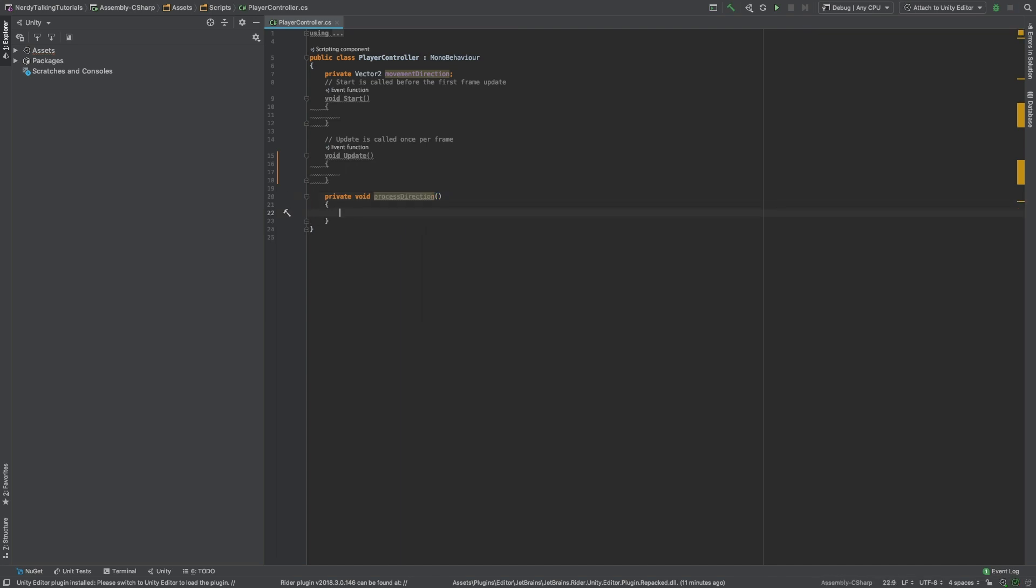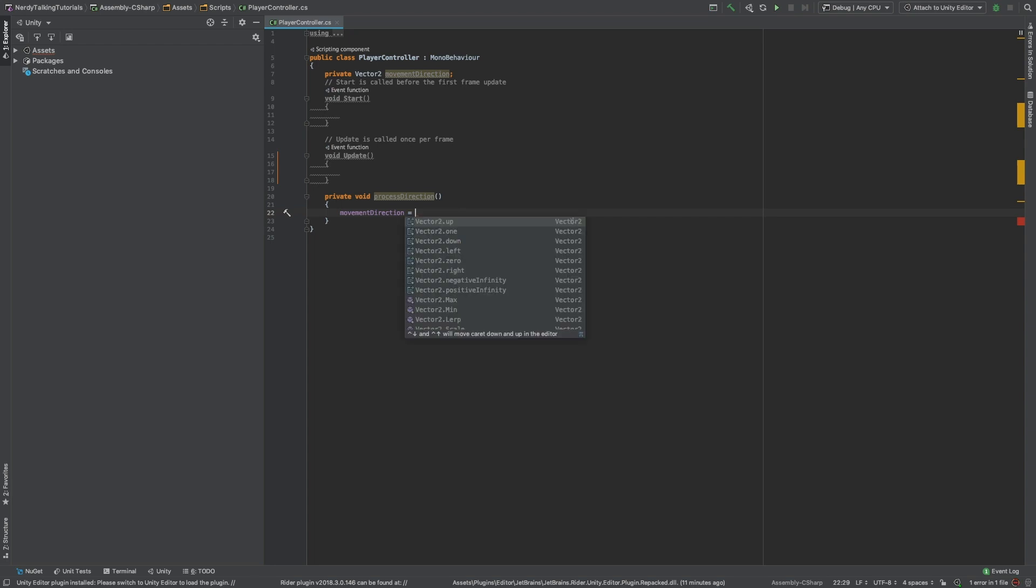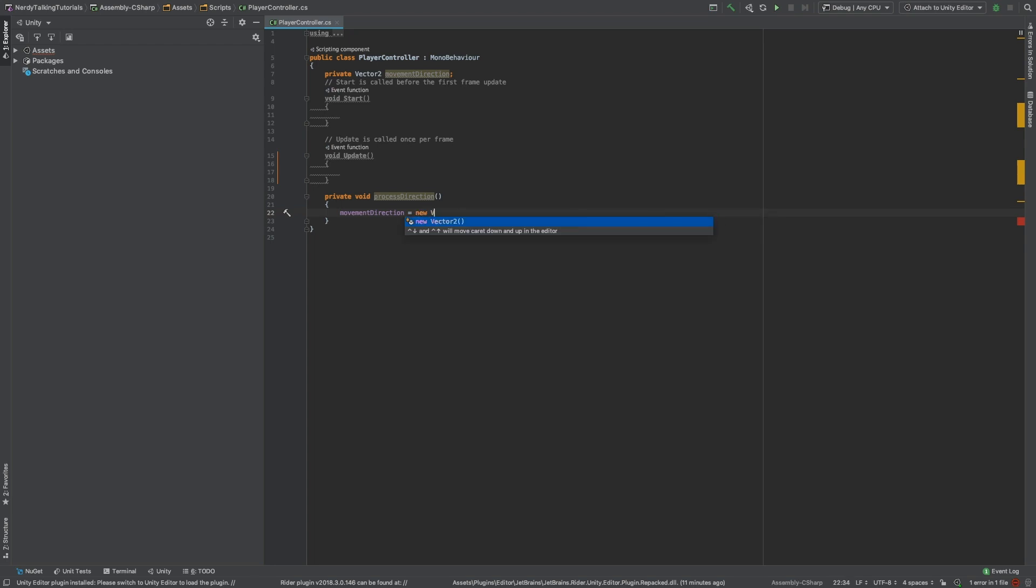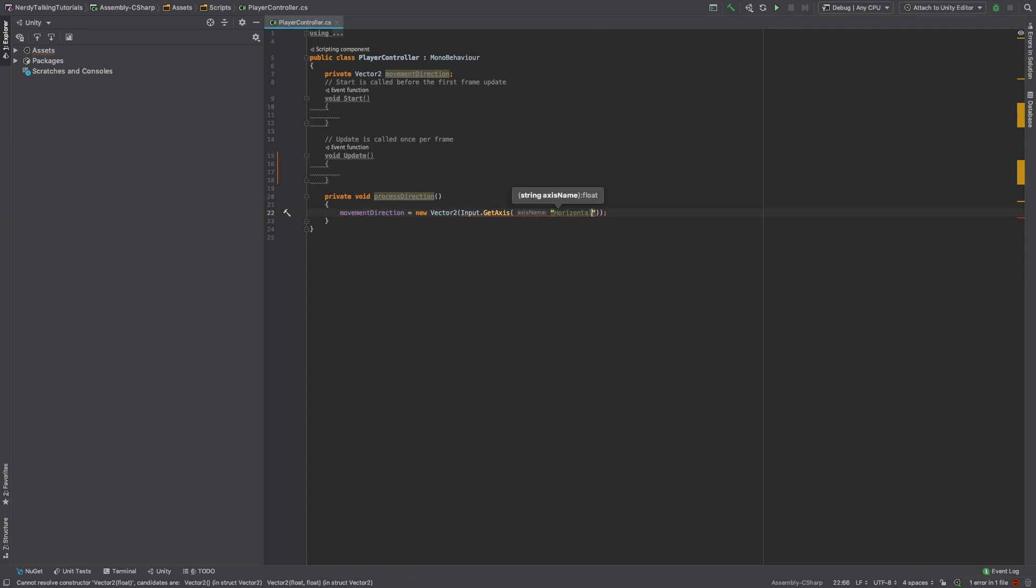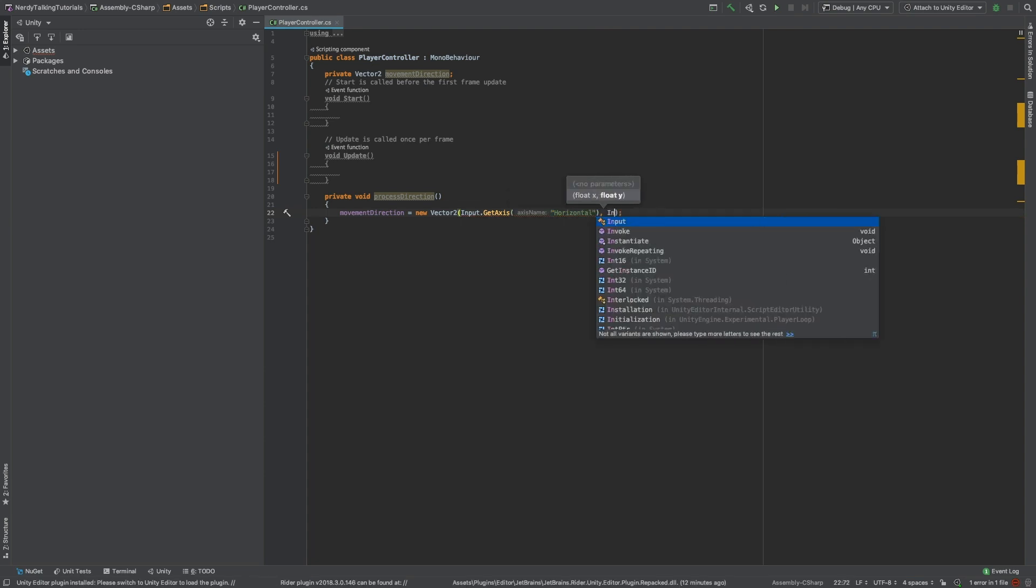Now, we will take the movementDirection variable and we will assign it a value. In this case, a new Vector2. And as parameters, I am going to pass the Input.GetAxis Horizontal for the x-axis, and Input.GetAxis Vertical for the y.